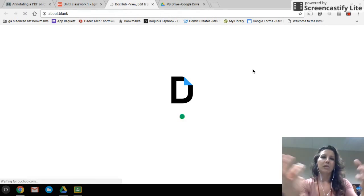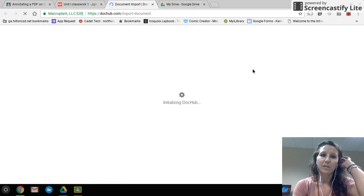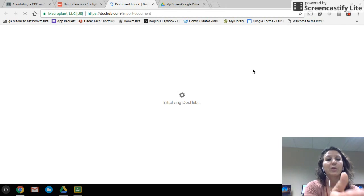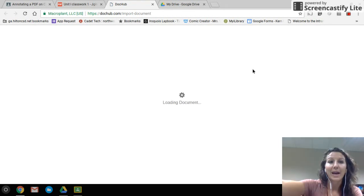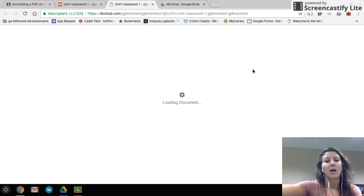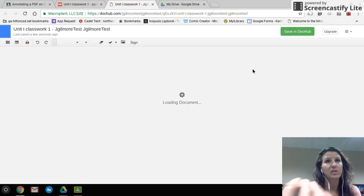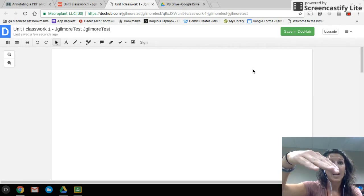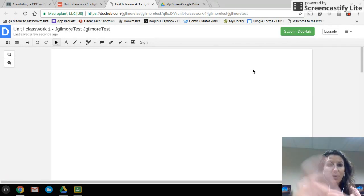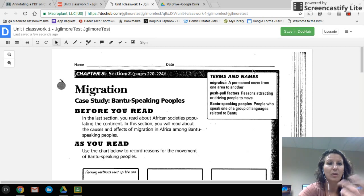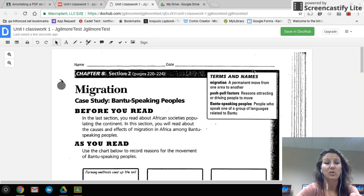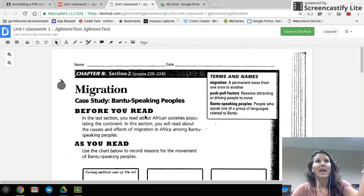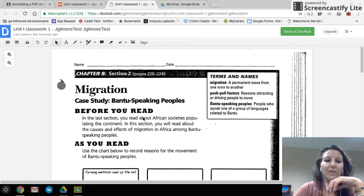DocHub is kind of like its own standalone library of documents, so it's going to live-save all of my changes in DocHub. But when I'm done, I need to send that back to my Drive so I can turn it in on Classroom. When you're done making changes, you send it back — and if you forget, DocHub has a copy saving in real time. You'll just need to save it back to Google Drive, and I'll show you that.